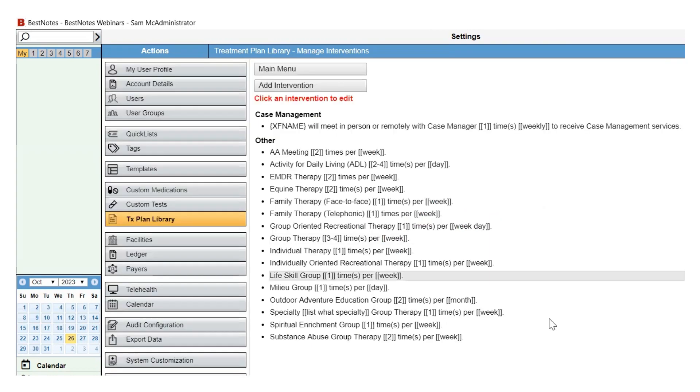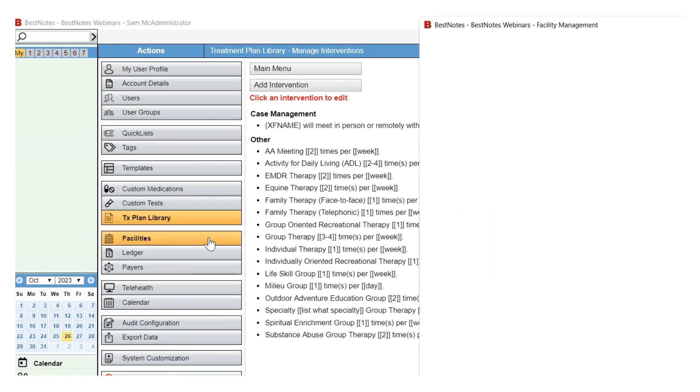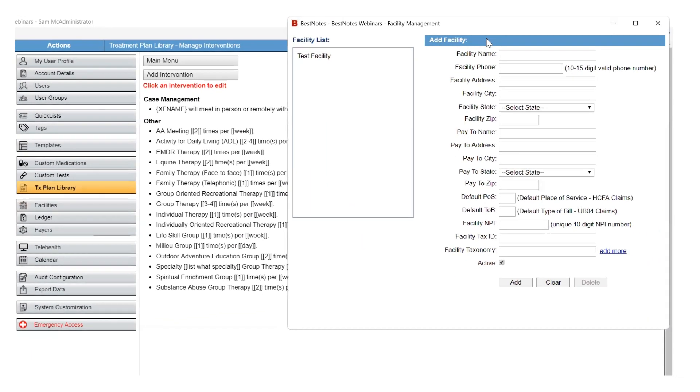Next, you will navigate to the Facilities area. This is where you define the location of where the services are held, keeping in mind that separate facilities can be created to reflect place of services codes for billing. For more information, see the Billing Setup video.